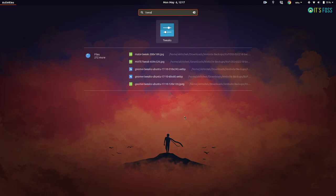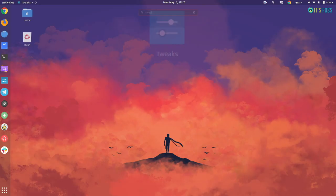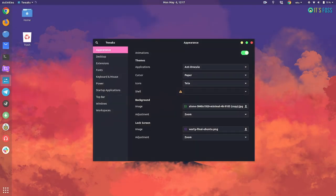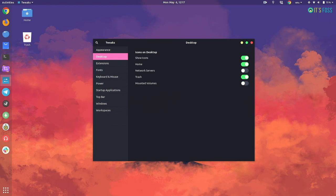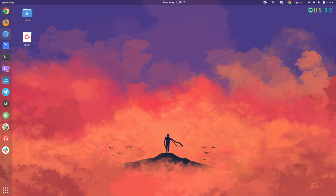So the first thing you should do is make sure you have GNOME tweaks tool installed. And in here, in the desktop, you have enabled show icons options on the desktop. This way you would be allowed to add shortcuts and icons on the desktop. The next thing, go to the file manager and go to other location.